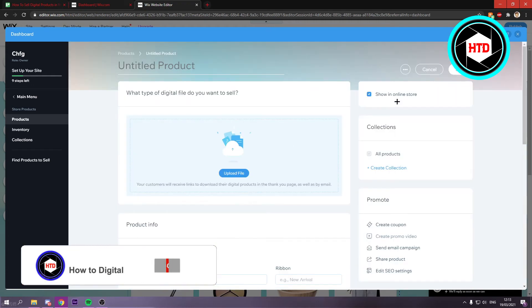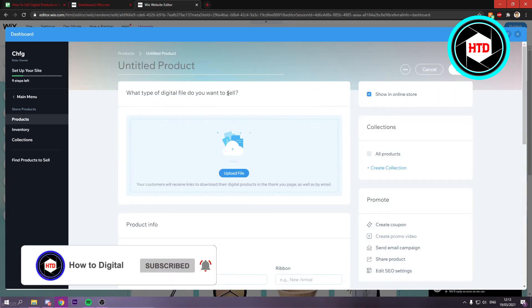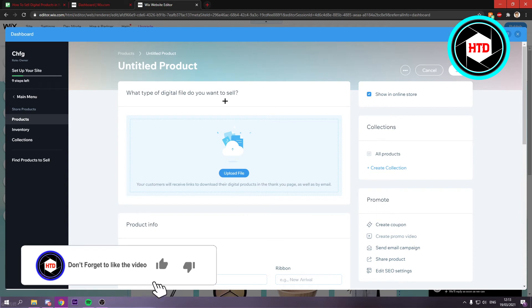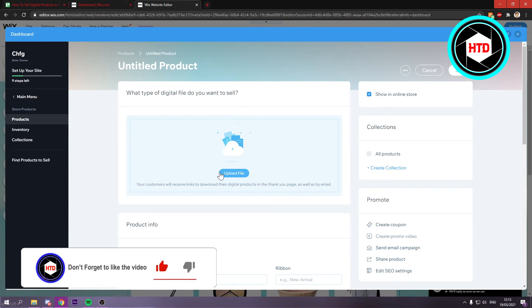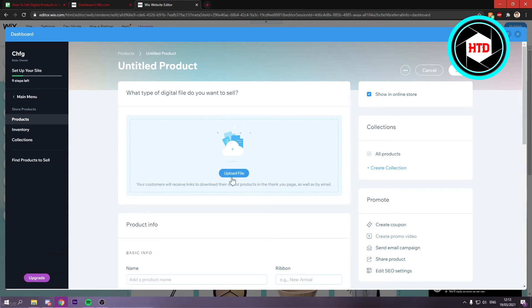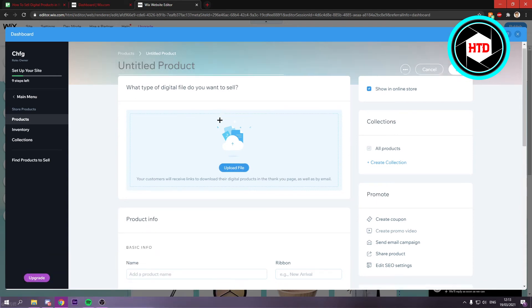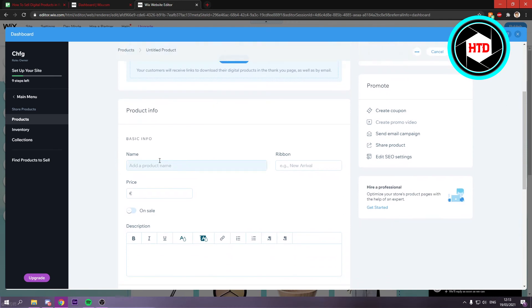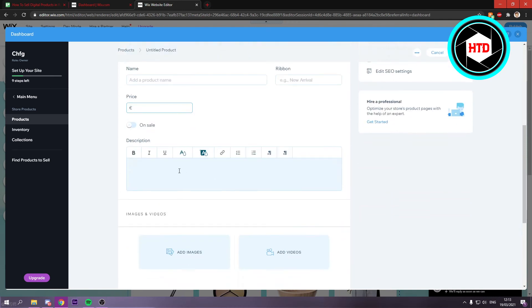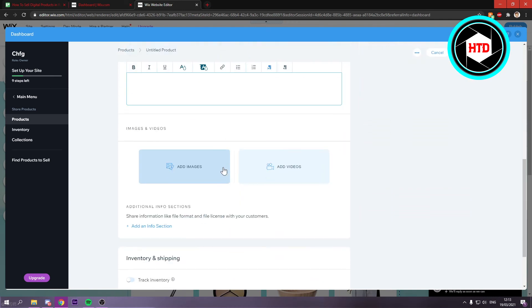And once you're here, it says what type of digital file you want to sell. Now you can just upload a file right here. Name the product of course, give it another name, the price, a description. And then add images or videos in order to show a preview of the product that people will get when they buy it.